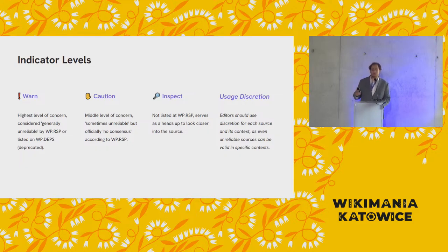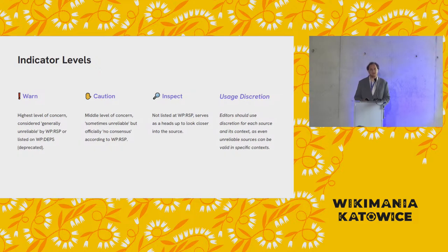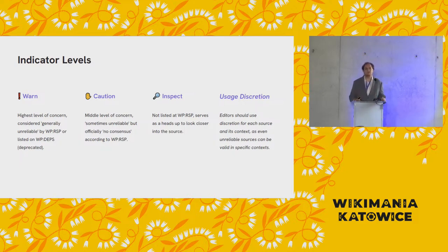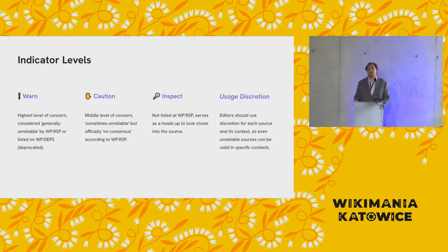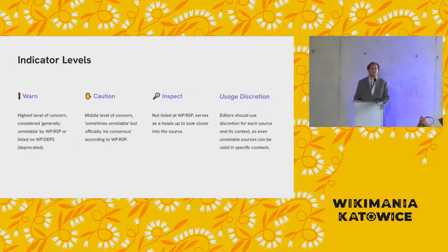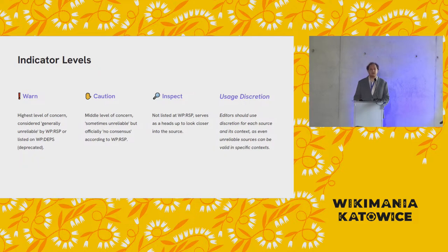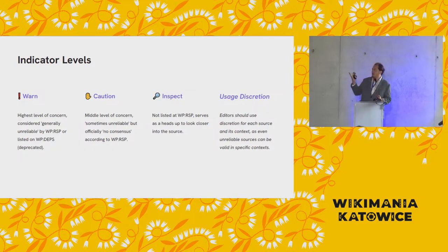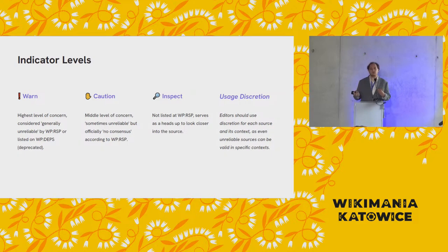Caution is a sort of intermediary level where something could be perhaps not officially designated as an unreliable source, but something where there is significant controversy. And many of the domain names that correspond to caution come from the perennial sources list on Wikipedia, which is the sort of hall of fame of source debates. If something achieves no consensus on perennial sources, it means it's been debated and debated, and they haven't come to a solid conclusion. So we sort of say caution to say some people are concerned or you should take a closer look.